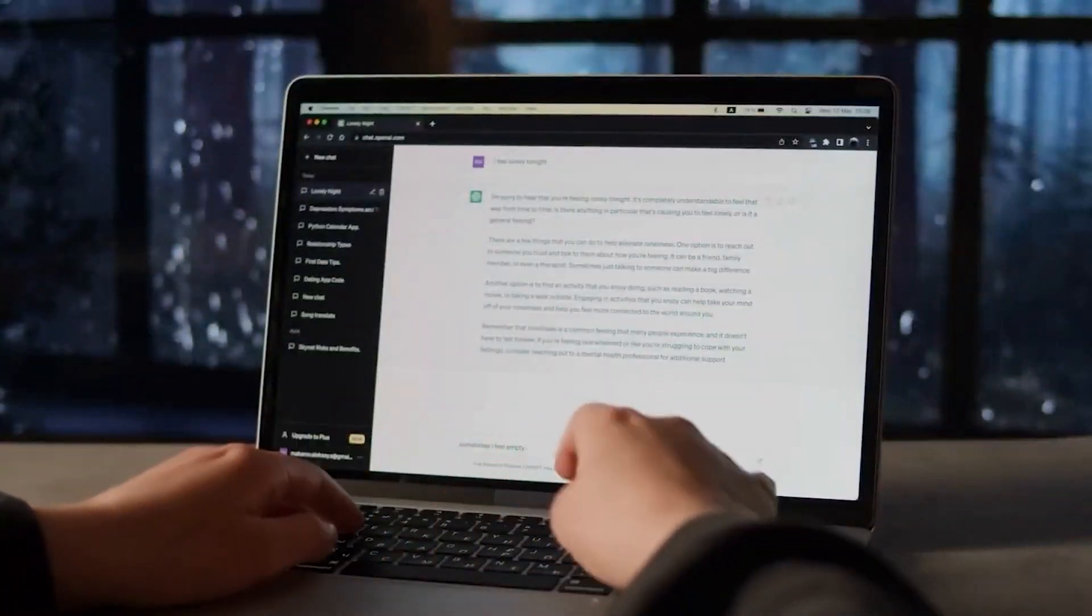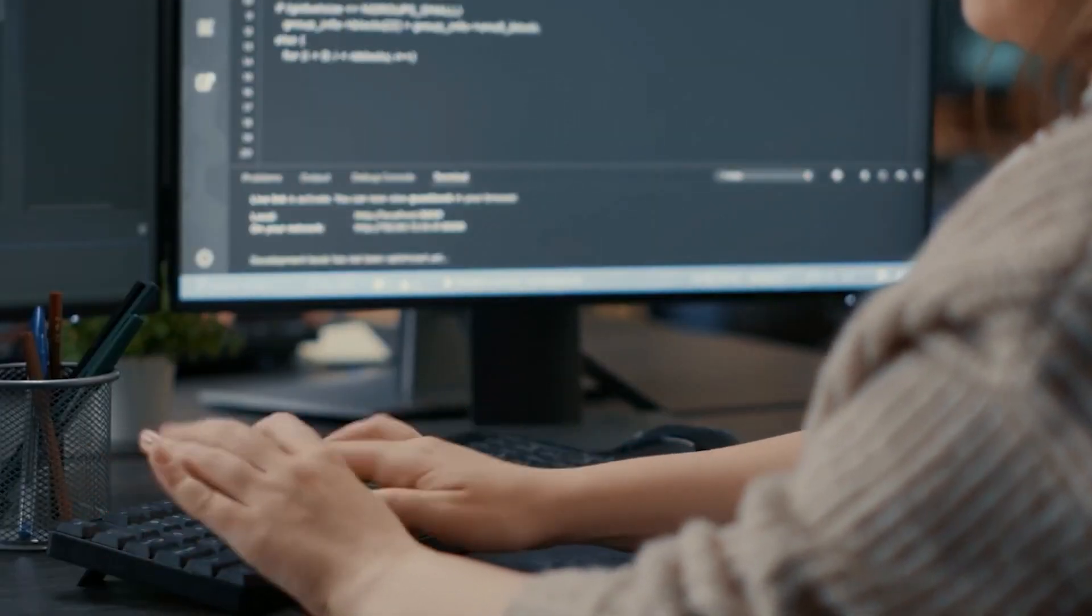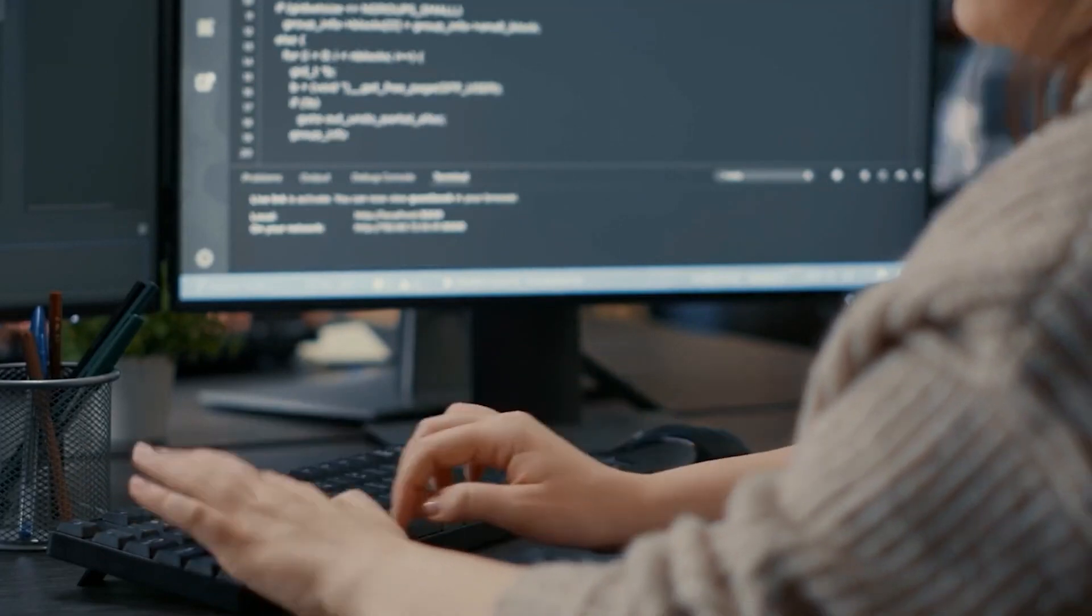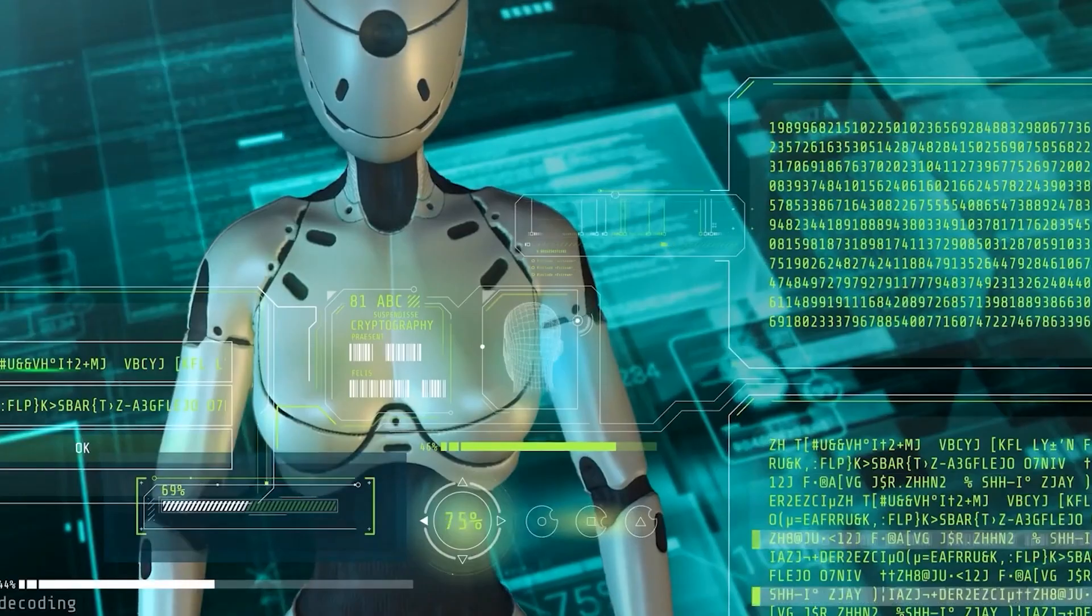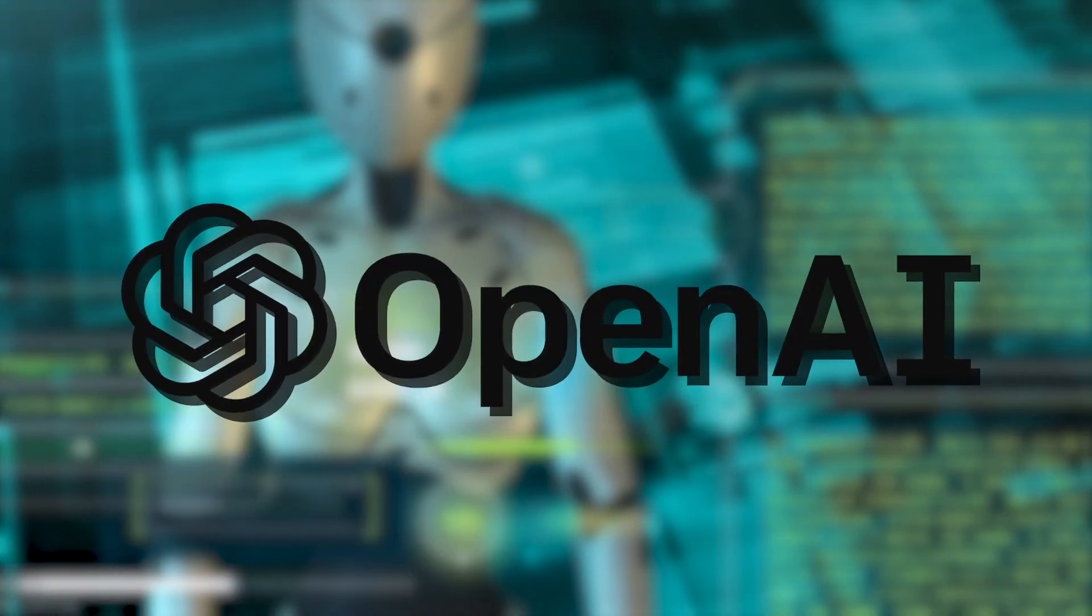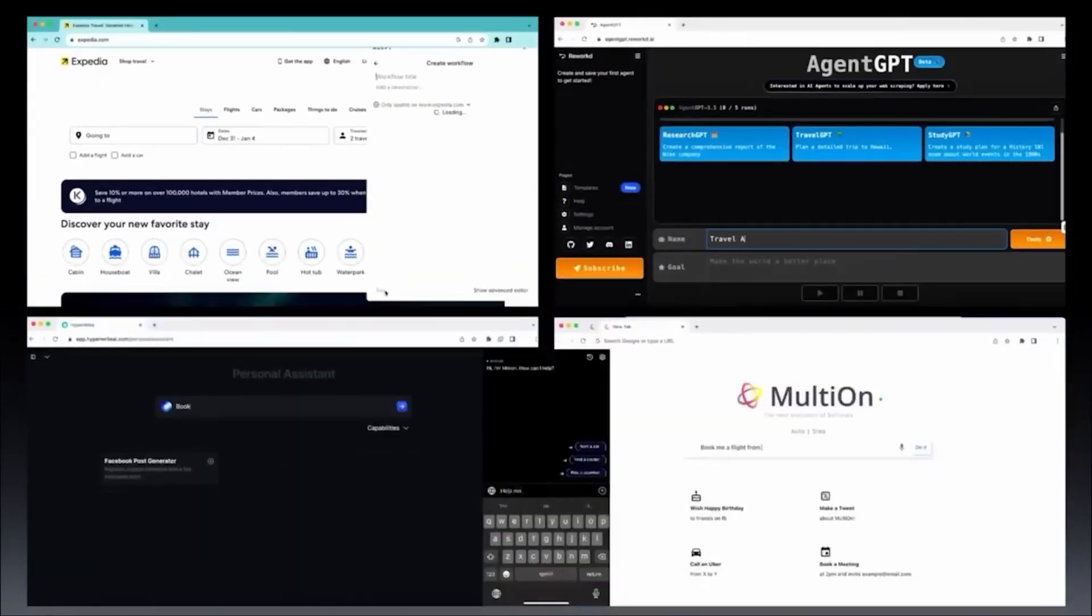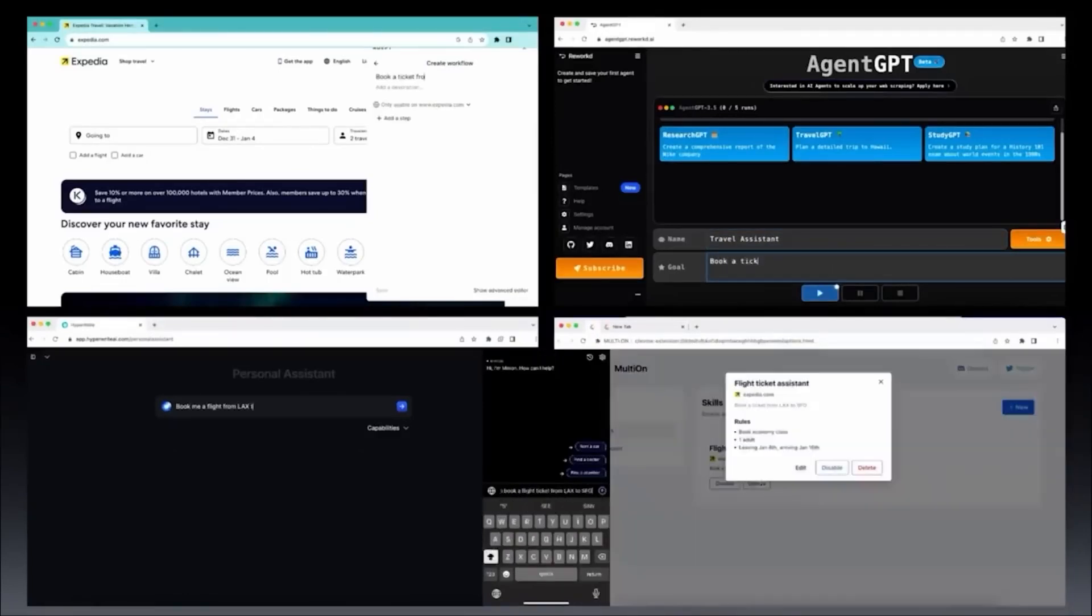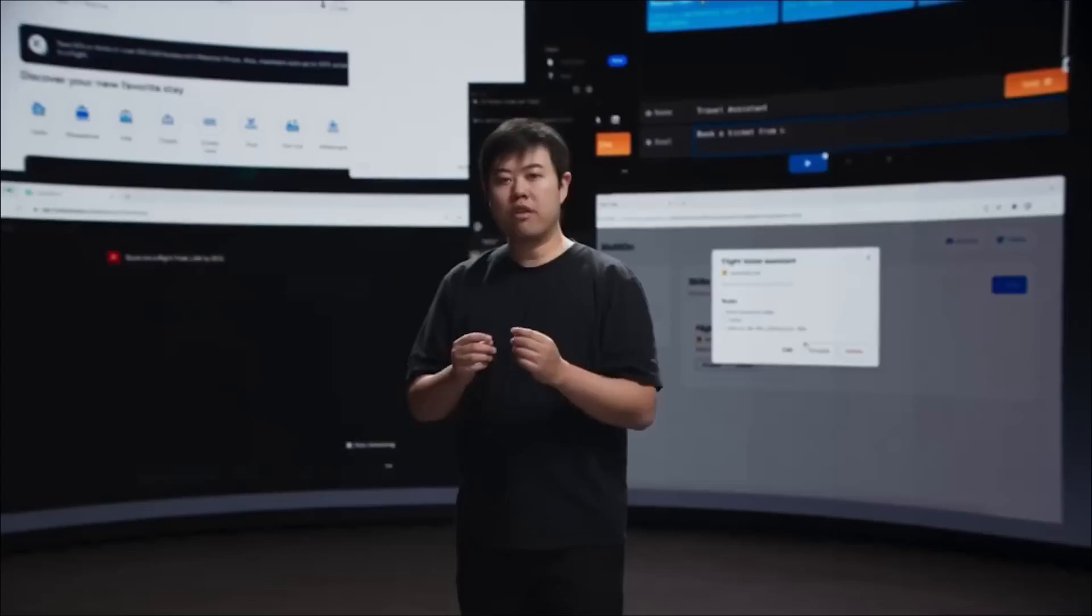Imagine having an assistant who knows exactly what you need to get done on your phone or computer. This is no longer a dream. We're witnessing the beginning of a significant shift in technology, thanks to businesses like OpenAI. AI agents, or intelligent programs that can take over equipment and perform tasks for us, are the main drivers of this development. They reside on our devices and are like incredibly intelligent assistants, simplifying our lives and our work.